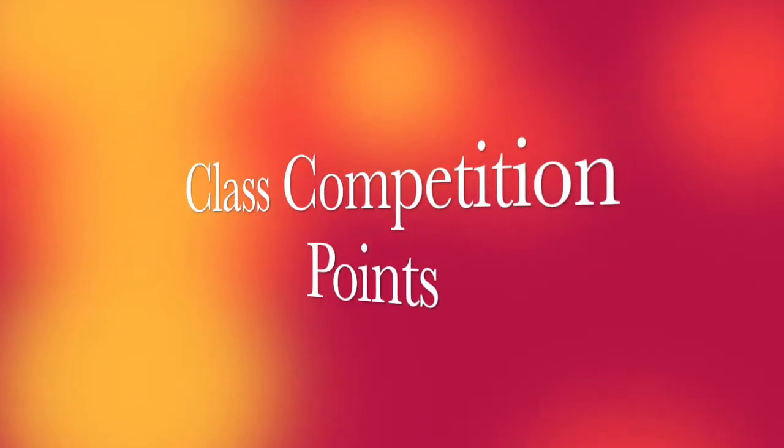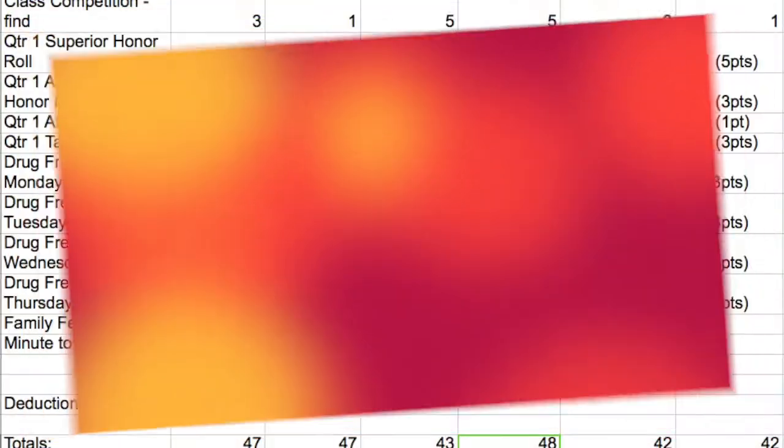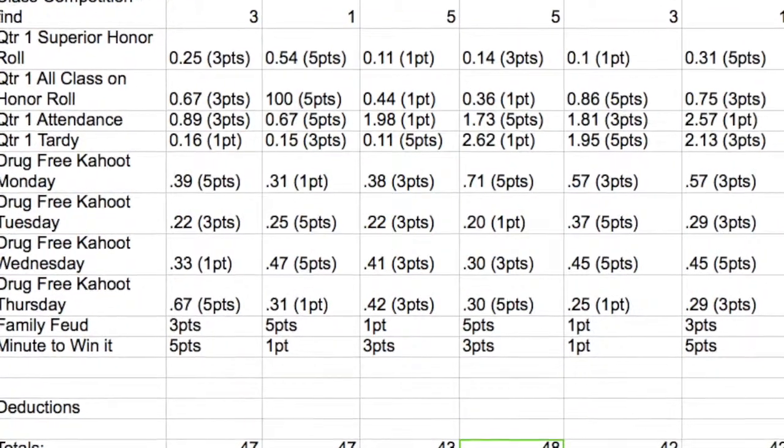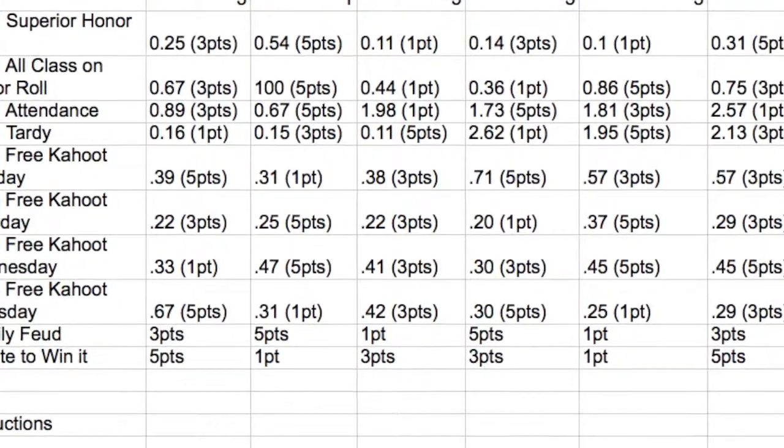With the school's class competition, we have been keeping the points up to date by posting an article about where every class is with points.